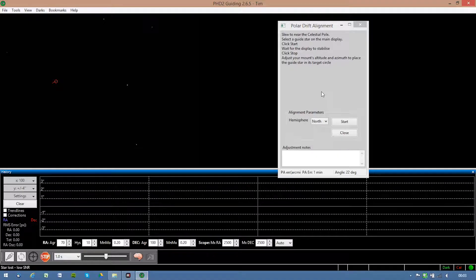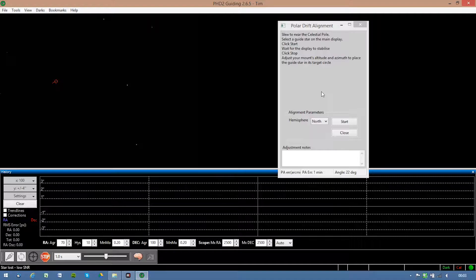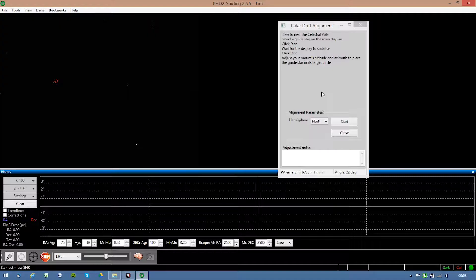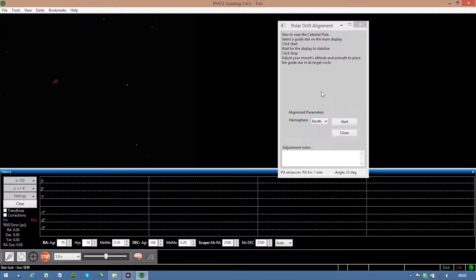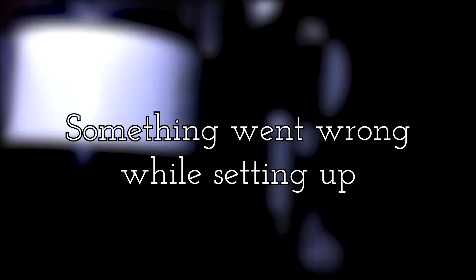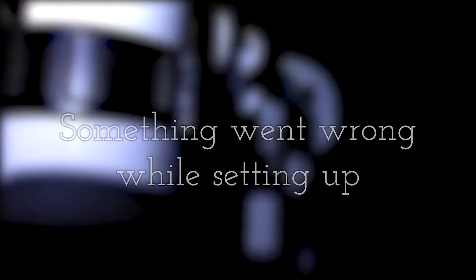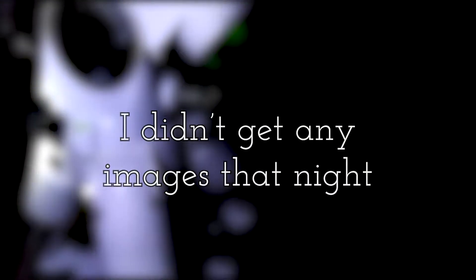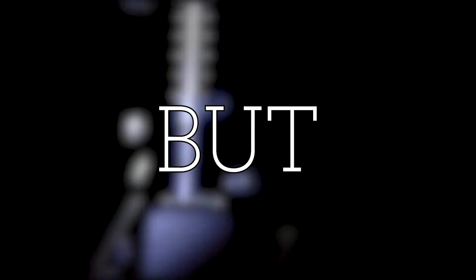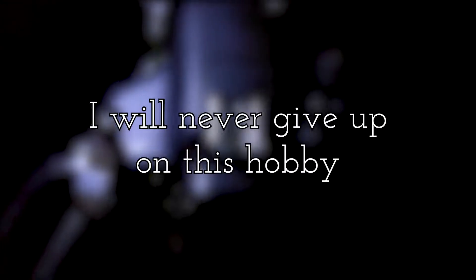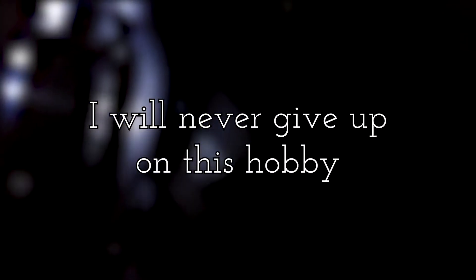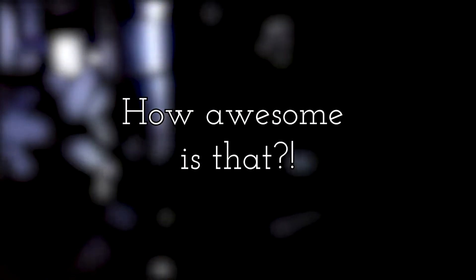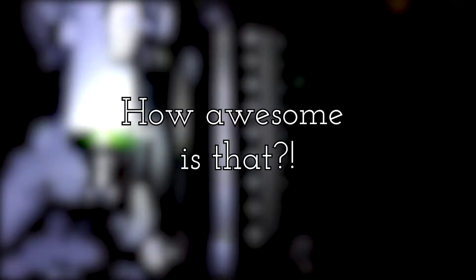And since a lot of time has passed, the target for tonight actually is slowly showing up behind the tree here. And we can get going on the Crescent Nebula.